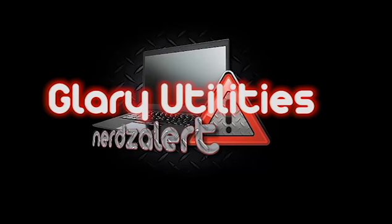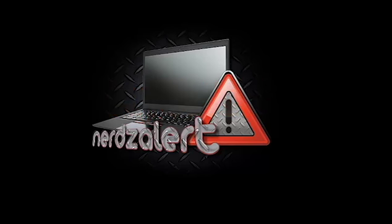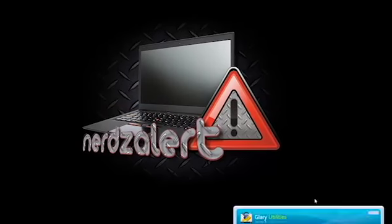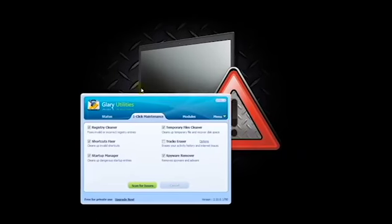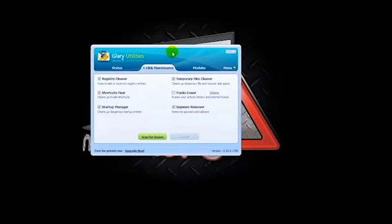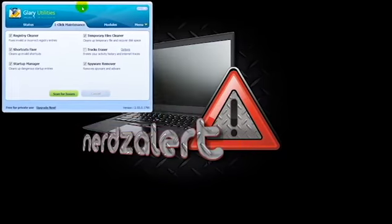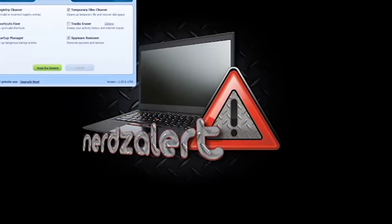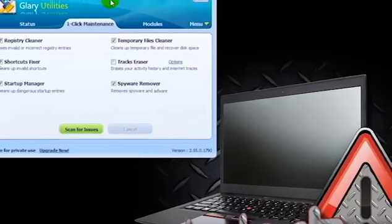Hello everybody. Welcome to another video tutorial from your friends at NerdsAlert. Today I wanted to take a minute and go over a piece of software that we had talked about in our Ninite Installer video and that's Glary Utilities.